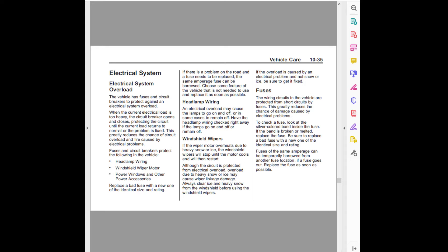The vehicle has fuses and circuit breakers to protect against an electrical system overload. When the current electrical load is too heavy, the circuit breaker opens and closes, protecting the circuit until the current load returns to normal or the problem is fixed.